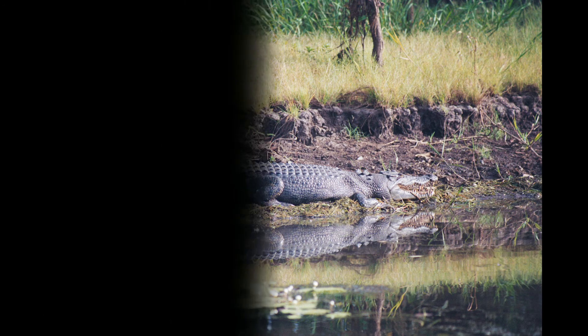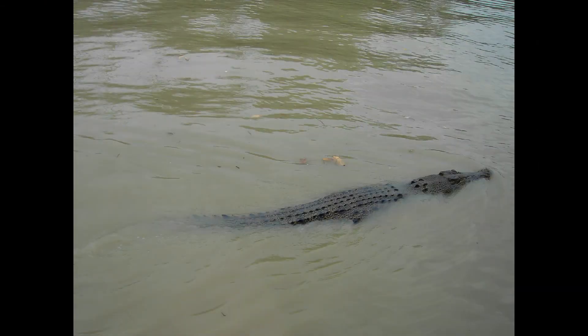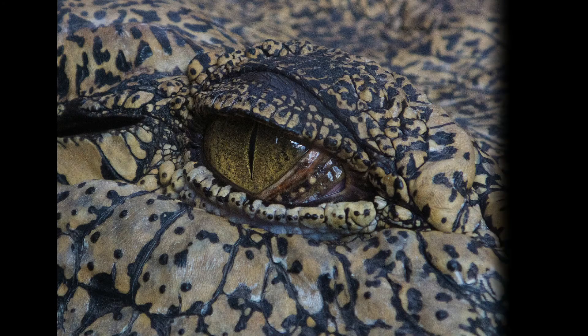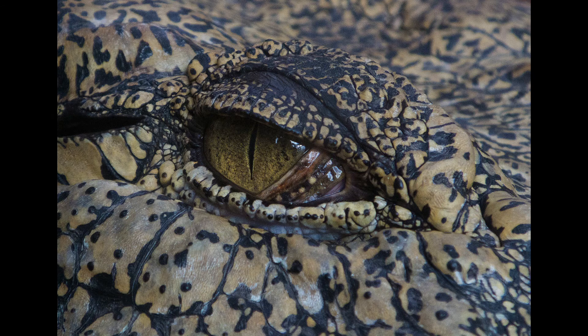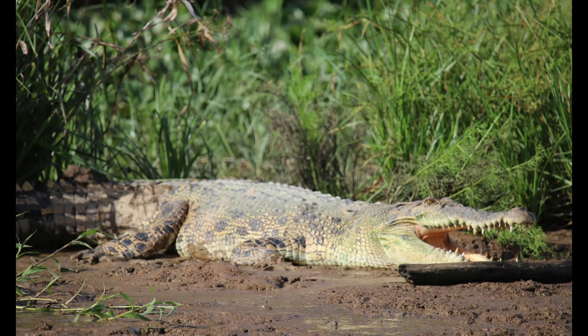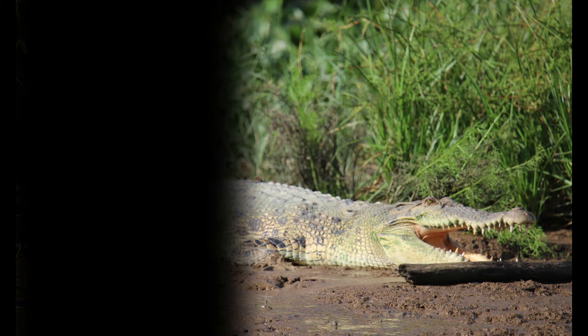They become more aggressive during the mating season. Massive tail and powerful jaws are the primary weapons of saltwater crocodiles. They will fearlessly attack animals like lions or water buffalos. The sheer size along with the extreme aggression makes saltwater crocodiles one of the most dangerous animals in the world.